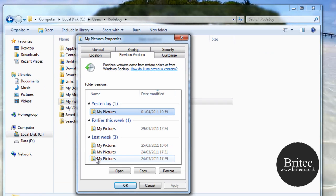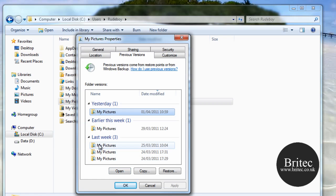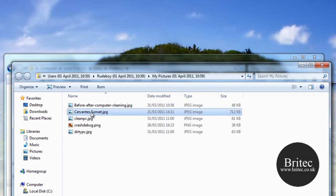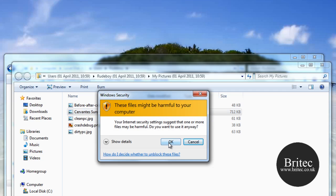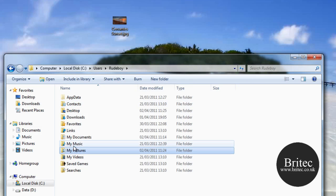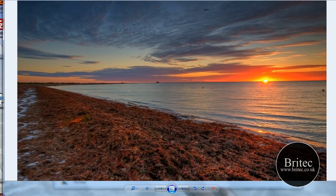In Properties, click on the Previous Versions tab. It gives us a list of available restore points. This is a freshly installed system so there aren't many, but yours will have quite a few. Open a version from yesterday and the file is there. Drag it onto your desktop, click OK, and the file is rescued — no data recovery software needed, just Windows 7's built-in tool.